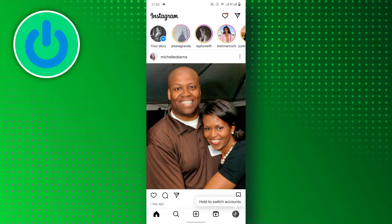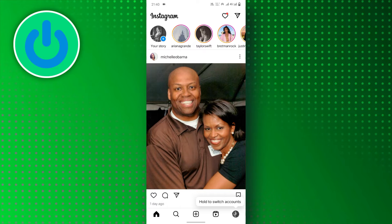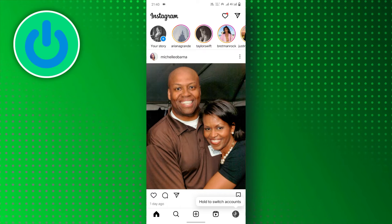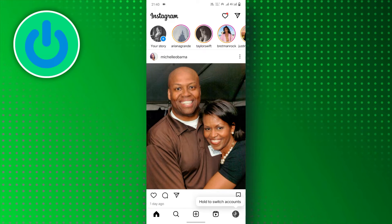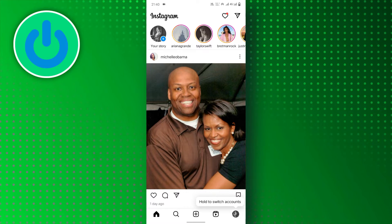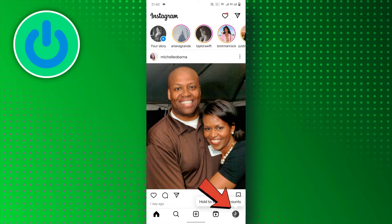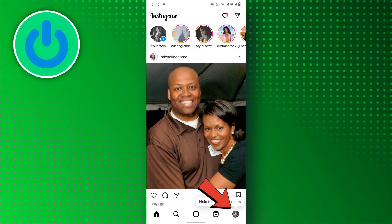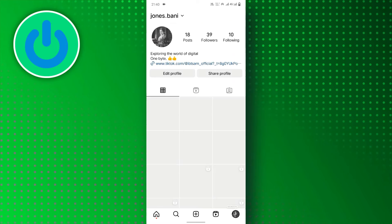Open the Instagram app on your mobile device and make sure you are logged in. Then, tap on your profile icon in the bottom right corner.